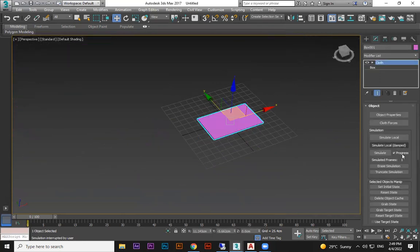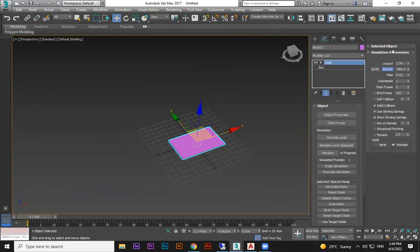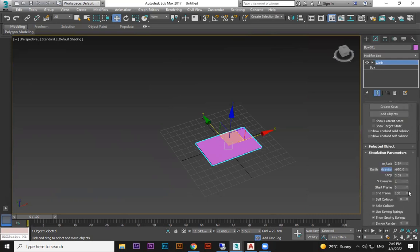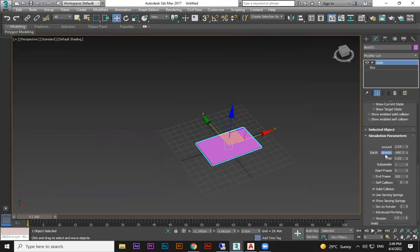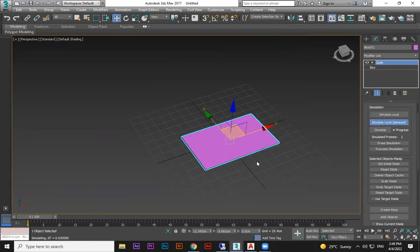If I don't want it to fall down, I can reset it. In the cloth modifier, go to Simulation Parameters — you can scroll down to find it. There is a Gravity option — switch it off. We don't need gravity here.